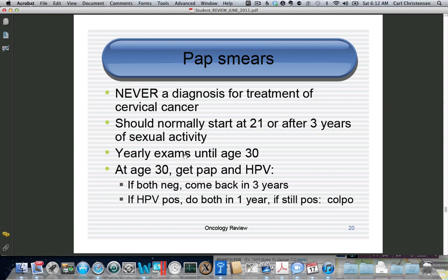Yearly exams are being replaced by exams every two years until age 30. So you start at 21 and go every two years until 30. At age 30, you have a couple of choices. A popular approach: you get a pap and an HPV test. If both are negative, you can come back in three years. If HPV is positive, repeat in a year, and if HPV is still positive, start doing colposcopy as long as the patient remains HPV positive.